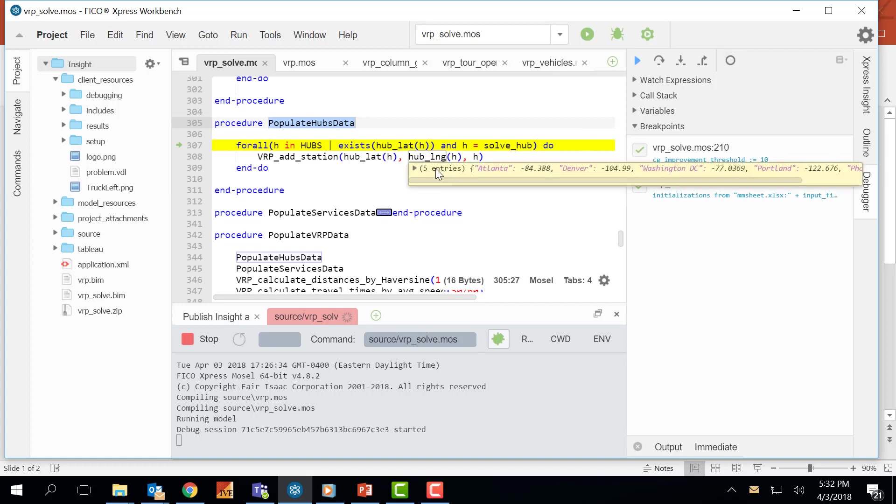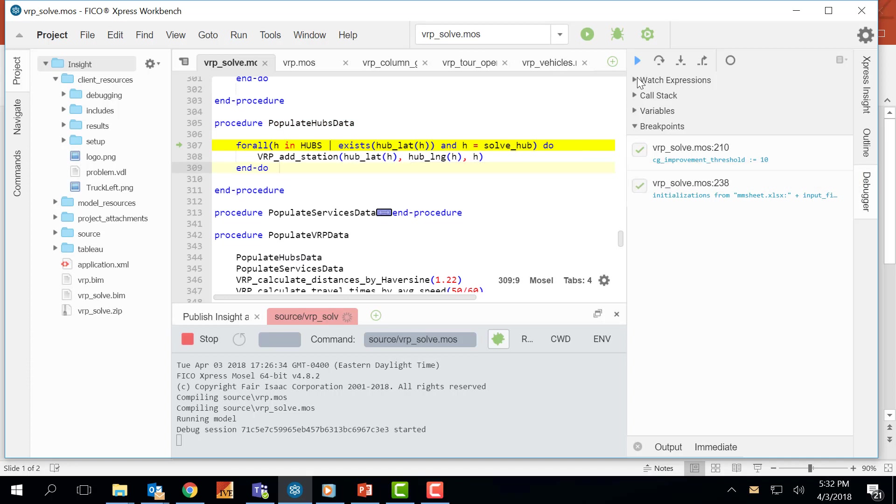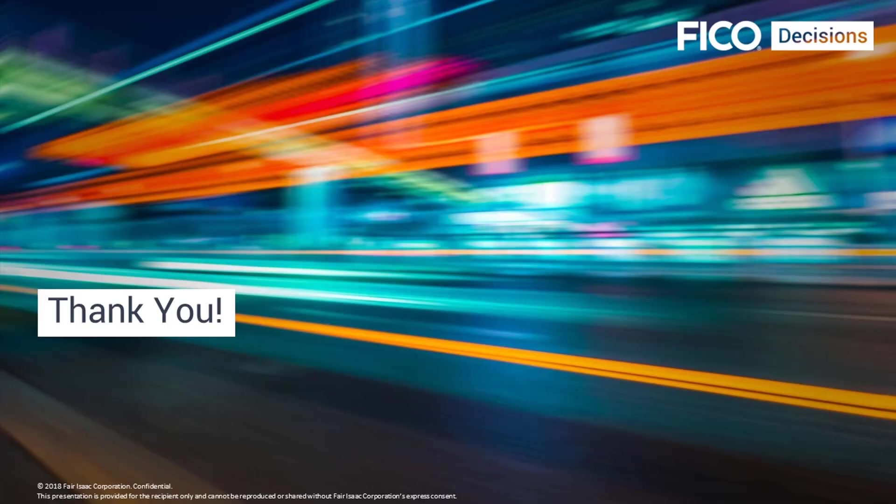Once I am done with debugging, I have two options. I can either press this button and run my code until completion, or I can come and press this red button here to stop it.